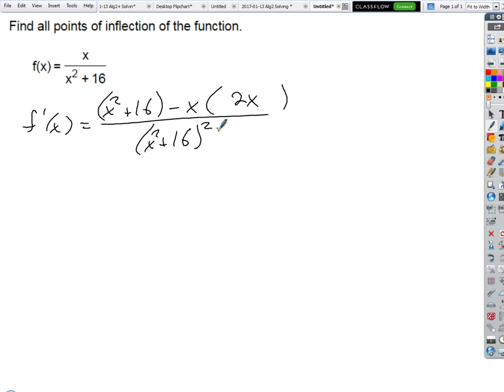It's low d high minus high d low — it's always bottom times derivative of the top. It only matters which one: d high is the derivative of the top. Low d high is just that times one. I thought low d high was like high d low d high.